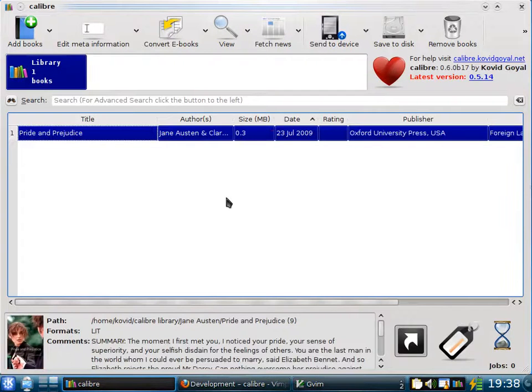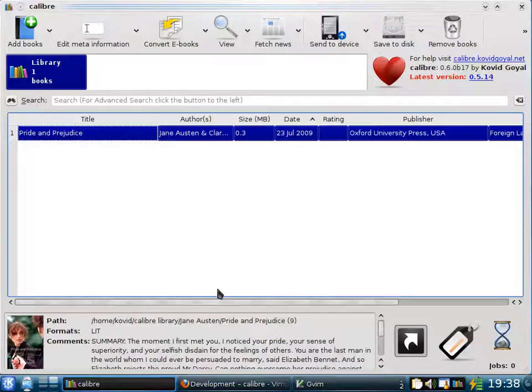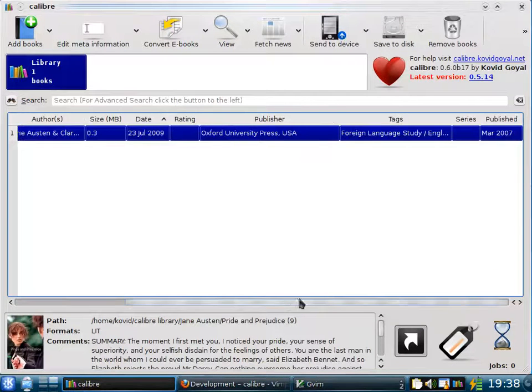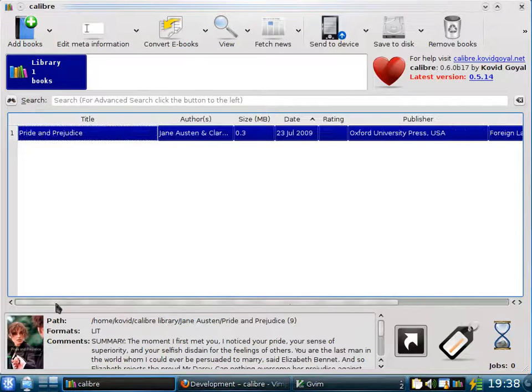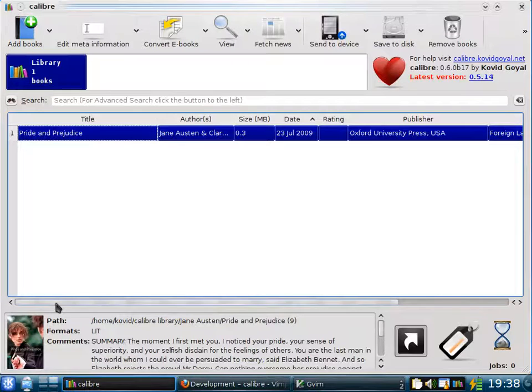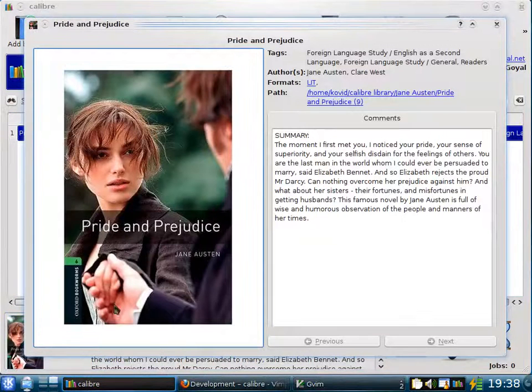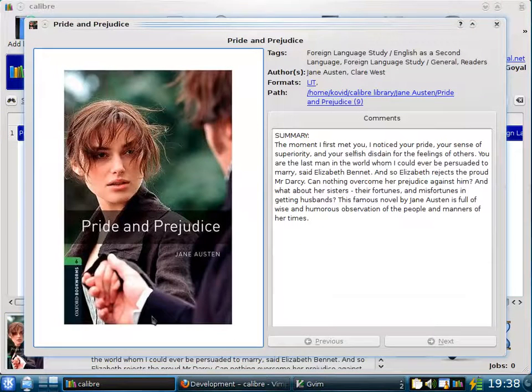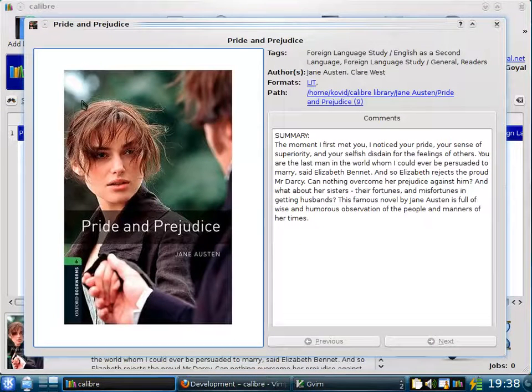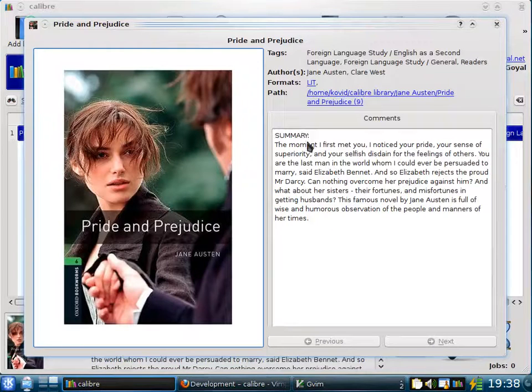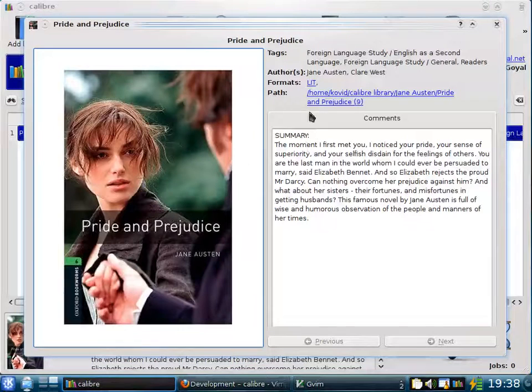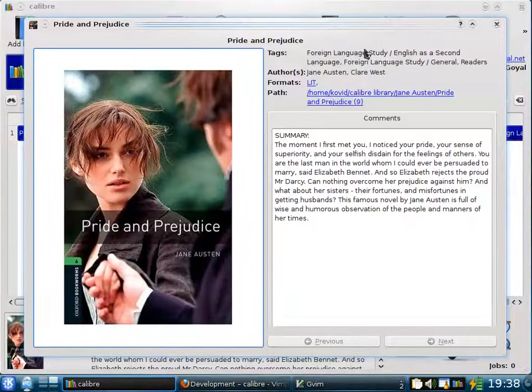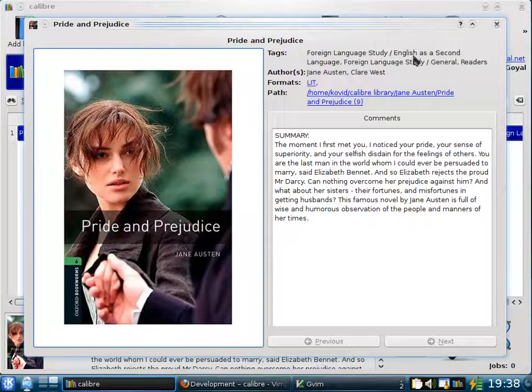So you see Calibre has found a publisher, some tags to help classify the book as well as a new cover. You can see a larger version of the cover as well as the complete metadata by clicking on the cover down here. It opens up in a separate window. You can see this is a nice cover of Pride and Prejudice. In addition, there's a summary of the book that's useful for finding books when you have a large collection. Calibre has also found a bunch of tags that classify the book.